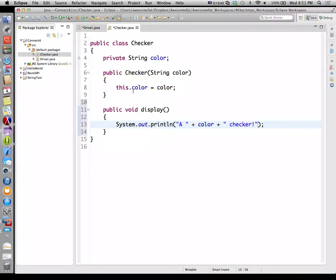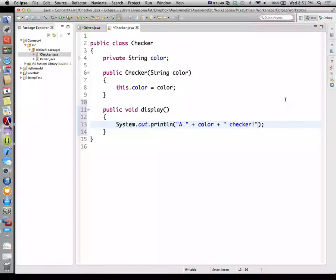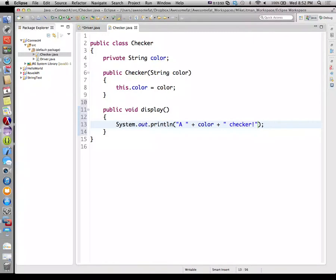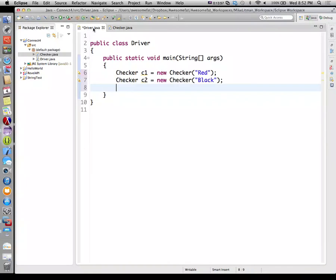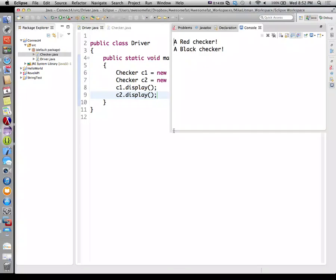We'll display the letter of a color followed by the word checker — so a red checker or a black checker is what the display method will do. So I'll go back to Driver and call c1.display() and c2.display(). Then there's our red checker and a black checker.